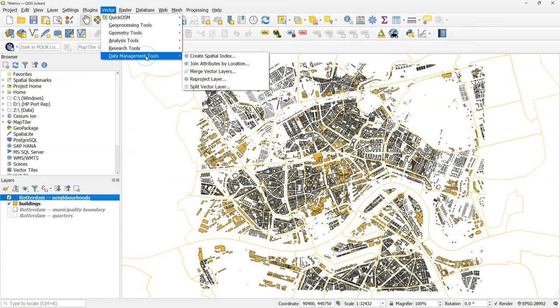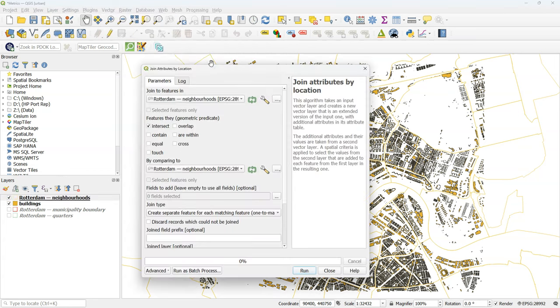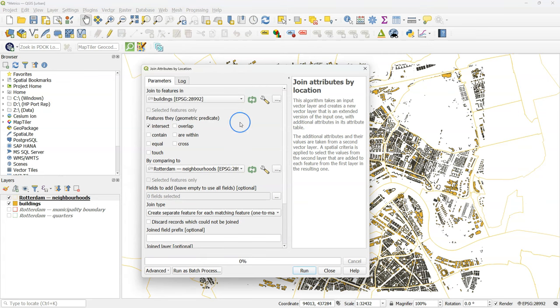Now I would like to join the area attribute of the neighborhood polygons to the building polygon attribute table. However, these attribute tables don't have a common key field, so I need to do a spatial join instead of a normal join. So I will use the join attributes by location tool.